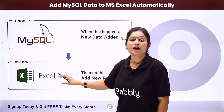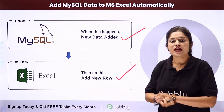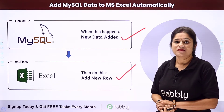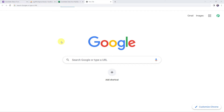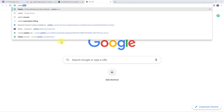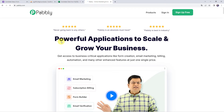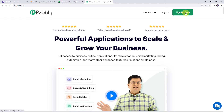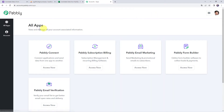To integrate both these software applications using Pabbly Connect, come to my screen and type pabbly.com in your browser. This is the website of Pabbly. If you are a new user, click on the sign up for free button and you can create your own account in just 2 minutes, and you will get free tasks every month. If you are already a user of Pabbly Connect, simply click on sign in. In the all apps section, come to Pabbly Connect and click on access now.